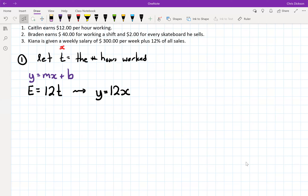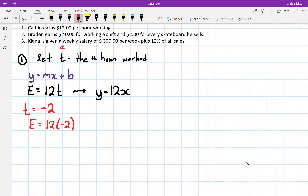For example, let's say T equals negative two. I plug that in: E equals 12 times negative two, which gives E equals negative twenty-four. So she would earn negative twenty-four dollars. Could she actually do that? If T is the number of hours worked and you say she worked negative two hours, that means she worked less than zero hours, which is ridiculous. Maybe if she was overpaid, the employer could deduct two hours pay — but in a typical scenario that doesn't make sense.